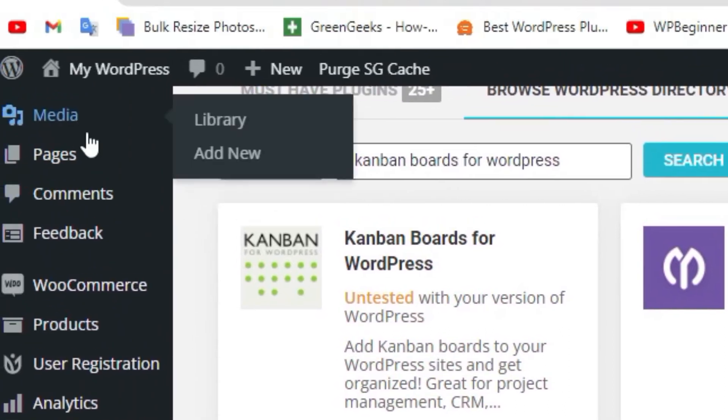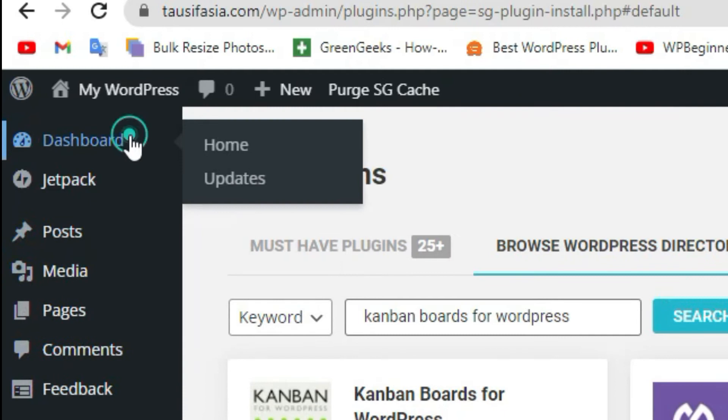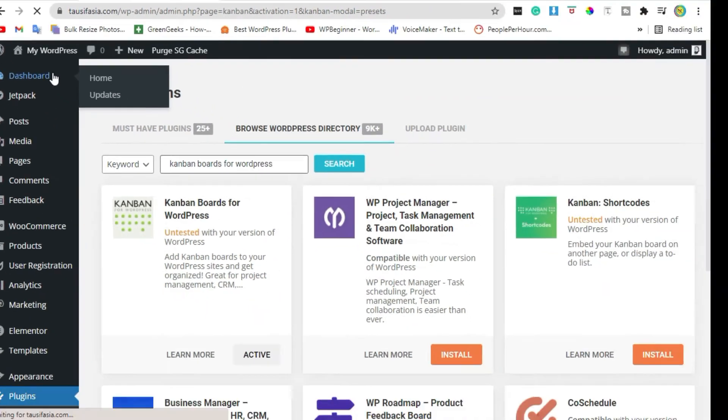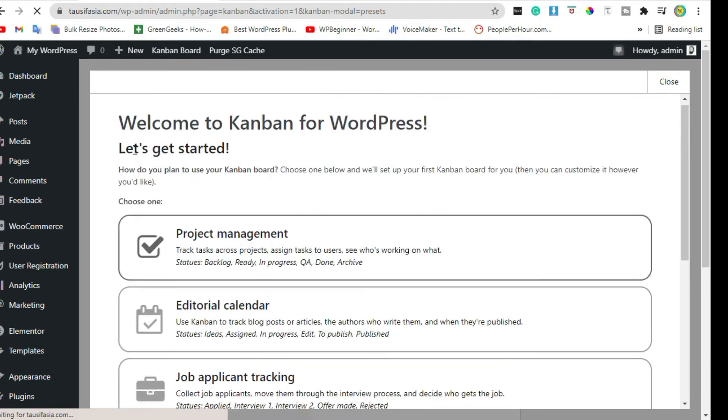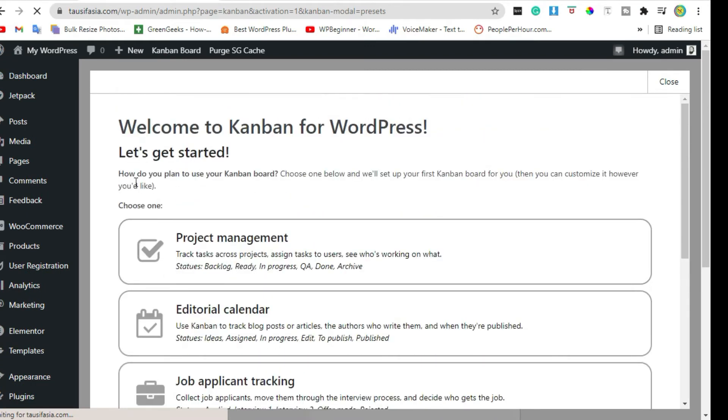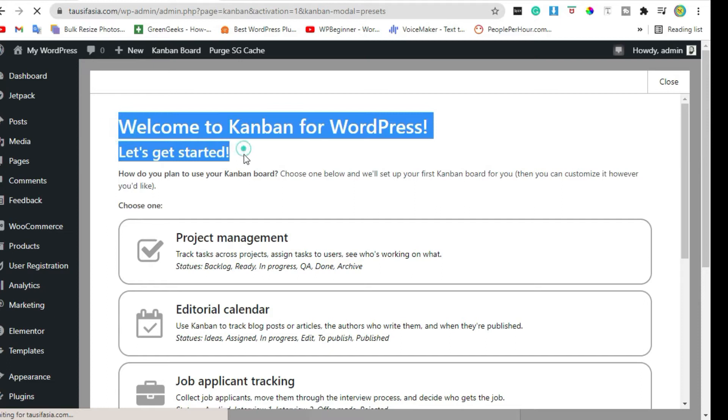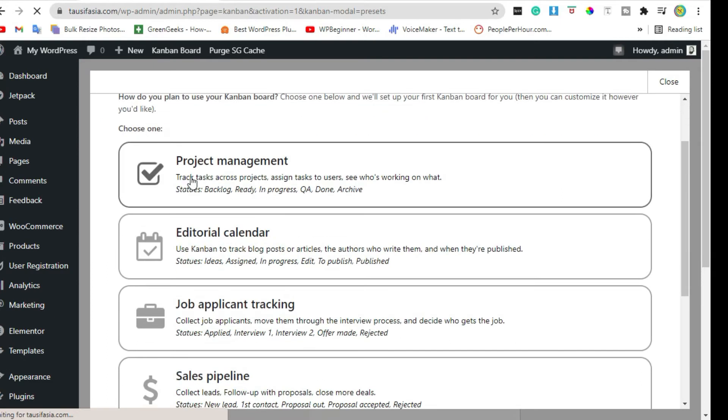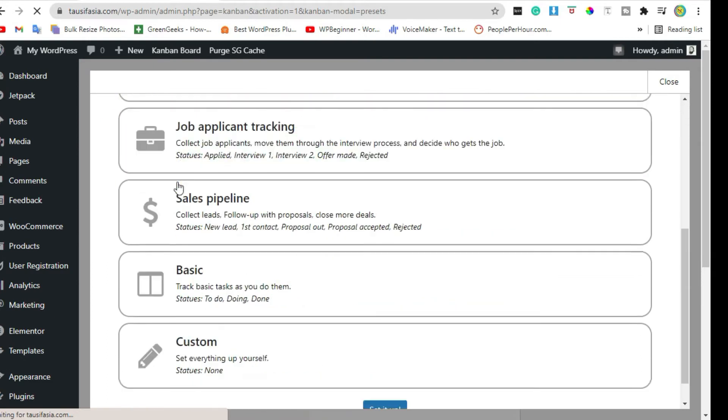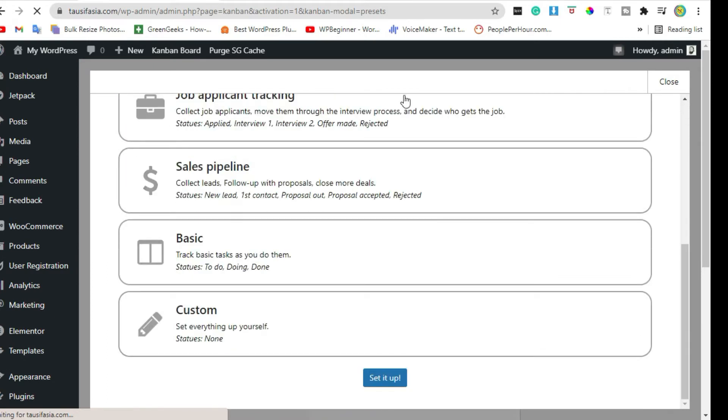Go back to dashboard. You can see Kanban setting. Click on project management and then set it up.